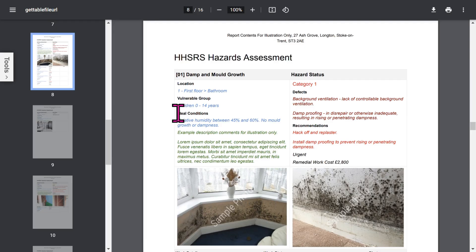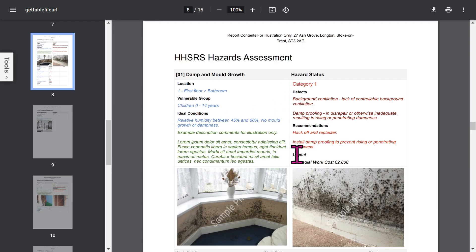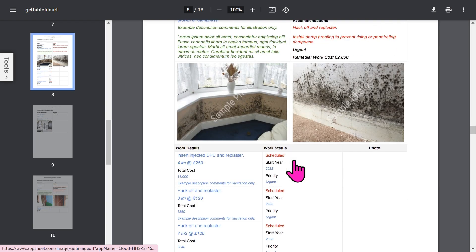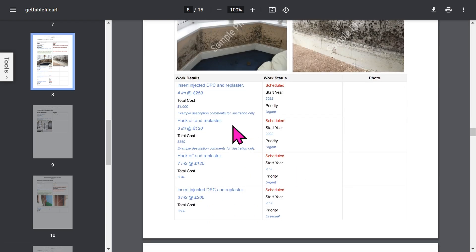For each hazard, the detailed information covers: description, location, vulnerable group, ideal conditions, hazard status, defects, action recommendations, and any notes you've added. You can have up to four photos for each hazard. If you've chosen the Remedial Works add-on feature, remedial work details will be listed below the photo.